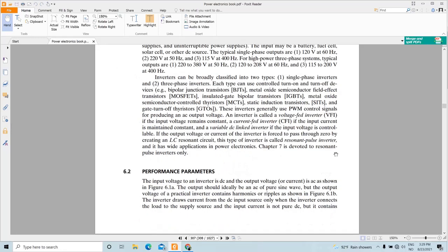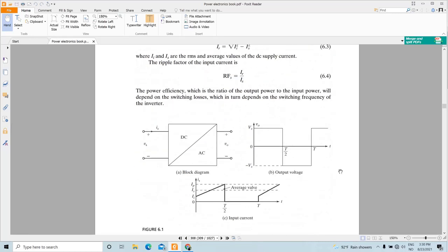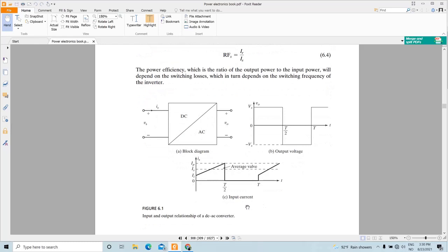These performance parameters are important because when you go through the data sheet of an inverter, or when you are designing an inverter, you will need to address these terms and describe the performance of your inverter using them. In an inverter, the input voltage is DC and the output voltage is AC. The output should ideally be a pure AC sine wave, but it normally comes with harmonic content, as we have seen. This is illustrated by the block diagram of a DC-to-AC converter shown here.